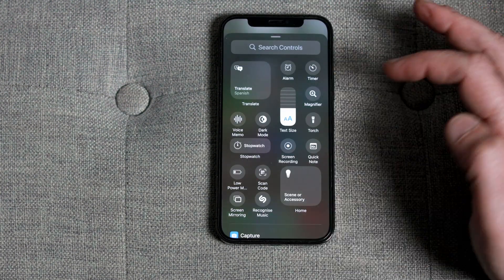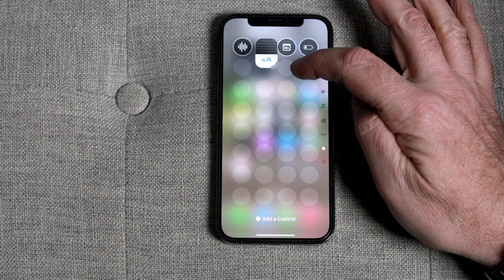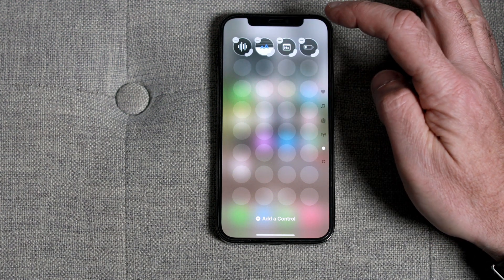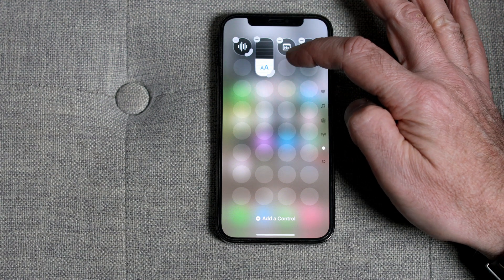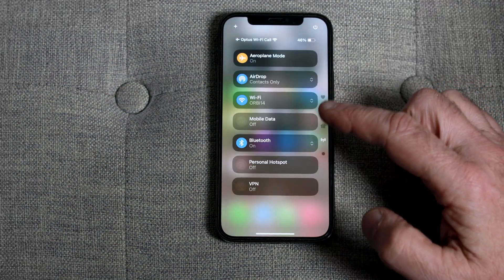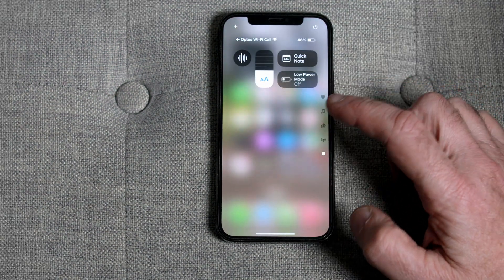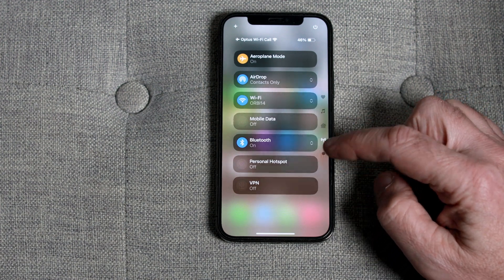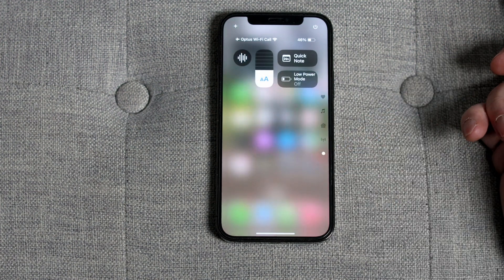You can customize the layout by dragging on the handle on the bottom right of each widget and moving them around in the order that you like. To access your custom controls, tap the dot icon on the bottom right hand menu or swipe down continuously.